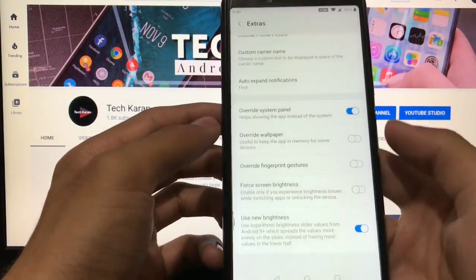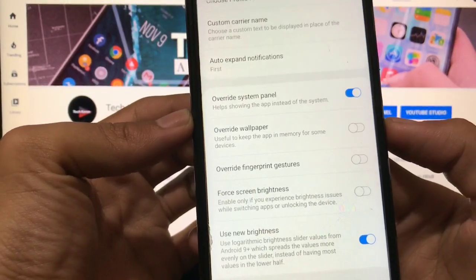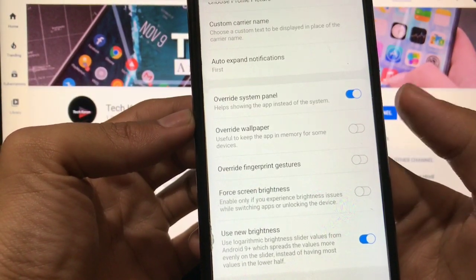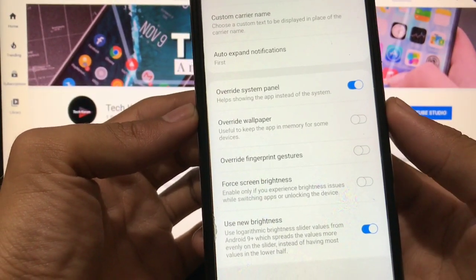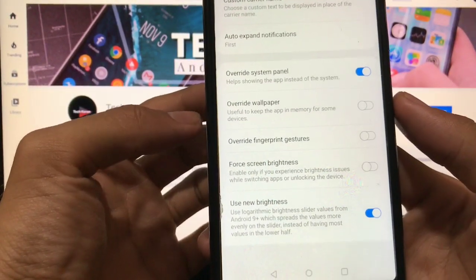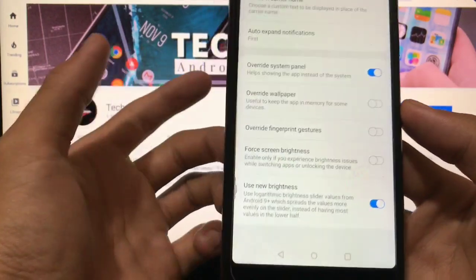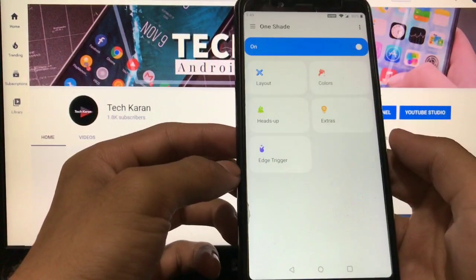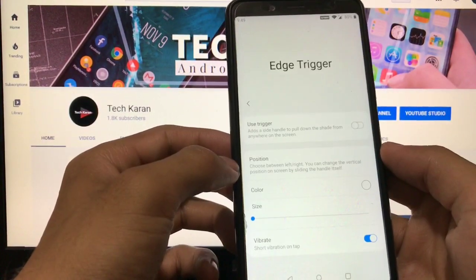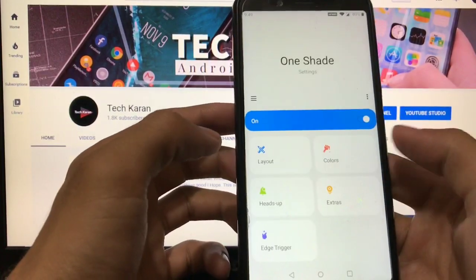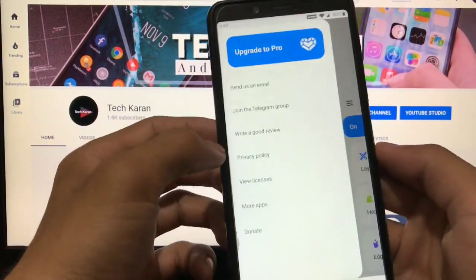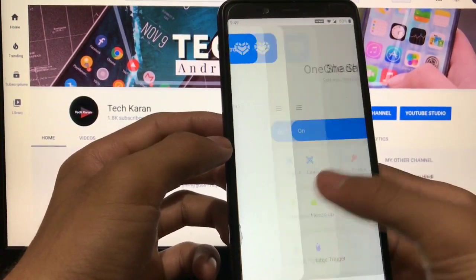You can choose the override system panel setting, you can also choose the override wallpaper if you want to override fingerprint gestures and force screen brightness. A lot of extra options are there. These are the things you got here. Also have the option of edge trigger, some extra customization options which I have already shown you.